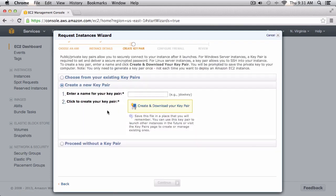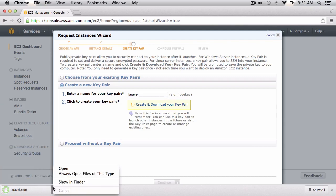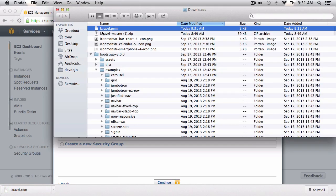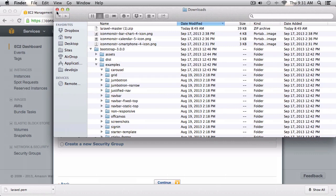Next I'm going to create a new key pair. This key pair basically allows the server to recognize my machine so that I can SSH and log into my virtual server. I'm going to call this key pair 'Laravel', click on create and download, and then I'll bring that file over to my desktop.